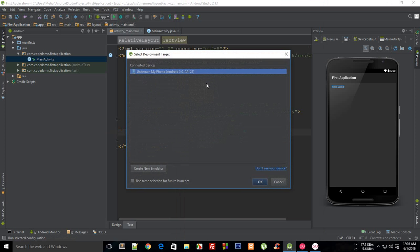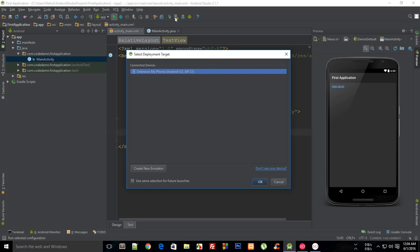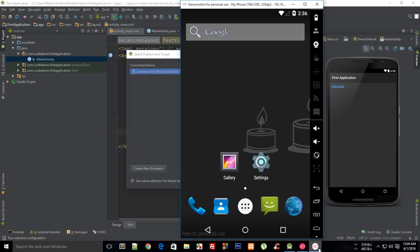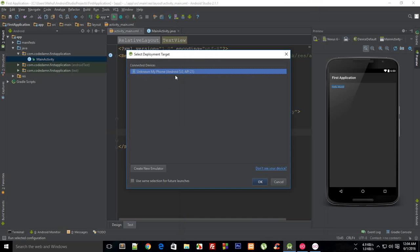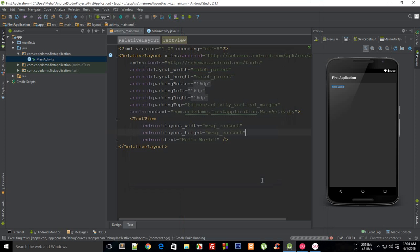When I click on this button you can see that it shows me connected devices. Under connected devices it shows me unknown my phone. This unknown my phone is because it's not linked with Android virtual device manager, it's the Genymotion one, but it still shows and it would still work. So just select your Genymotion device and hit ok.